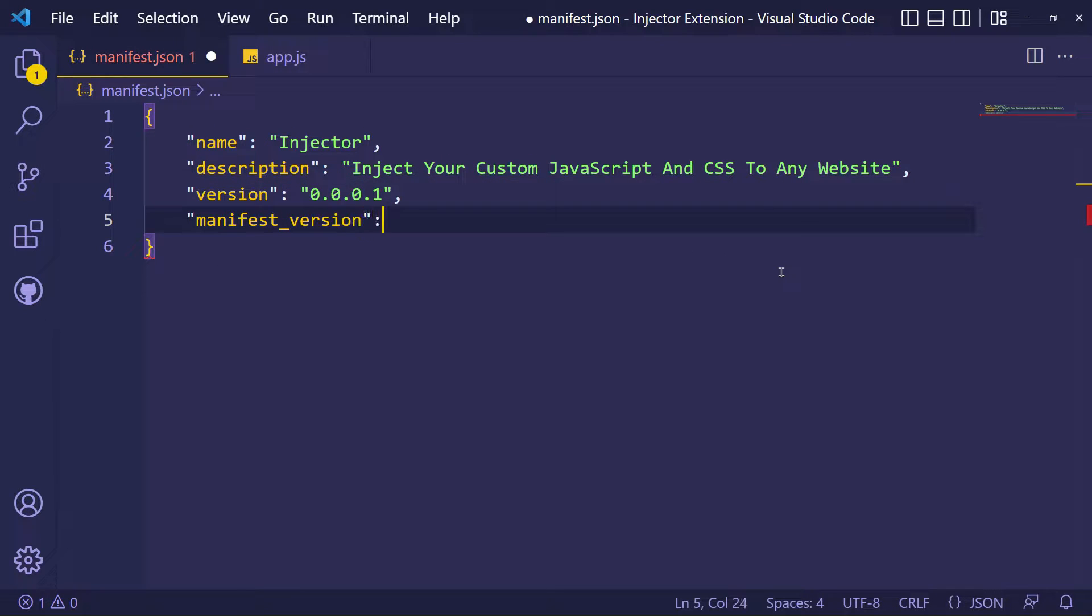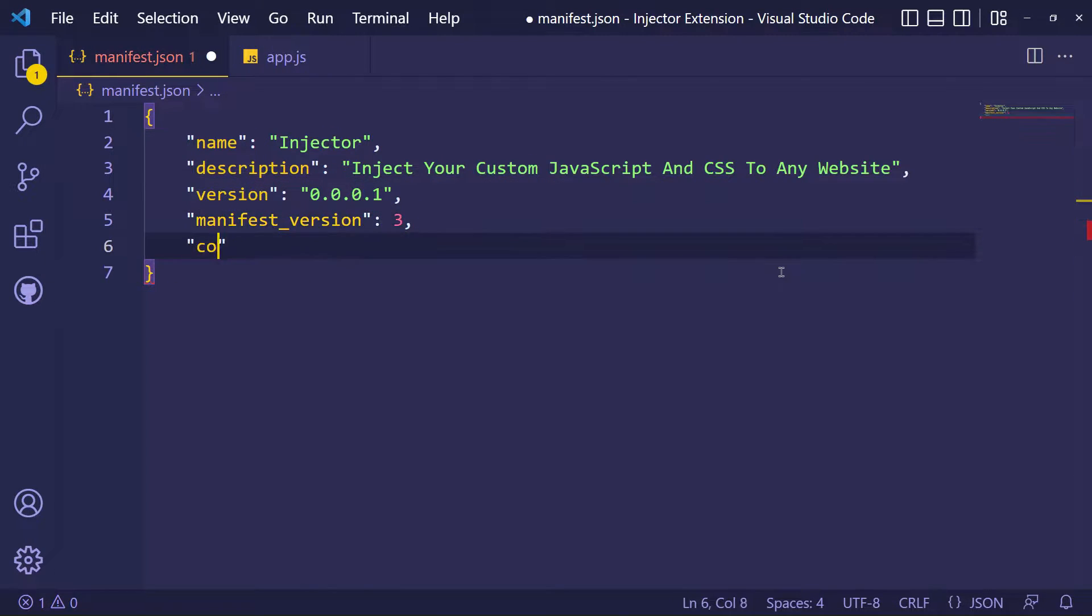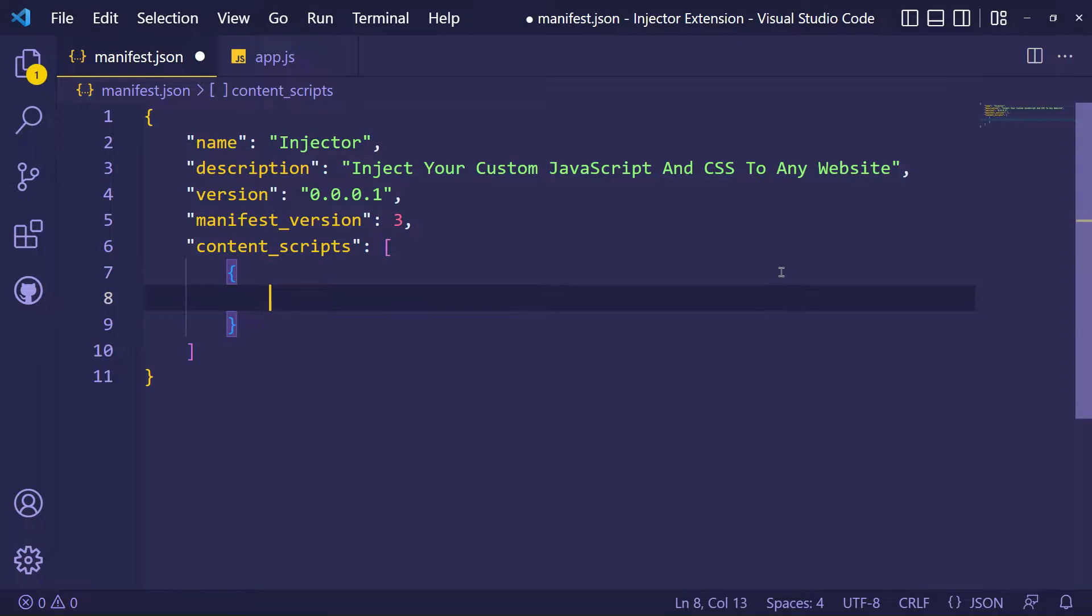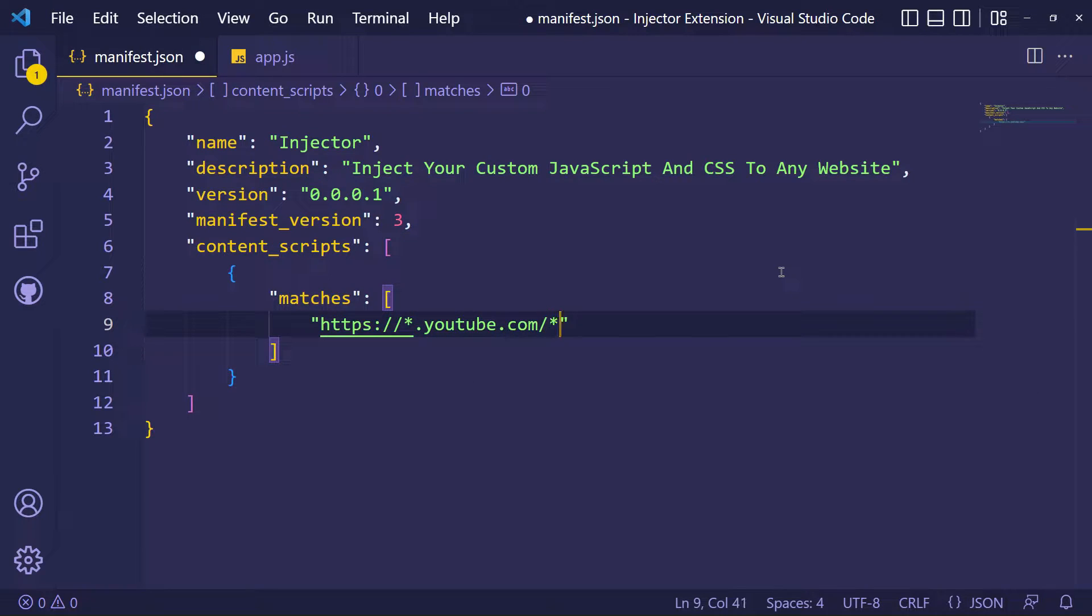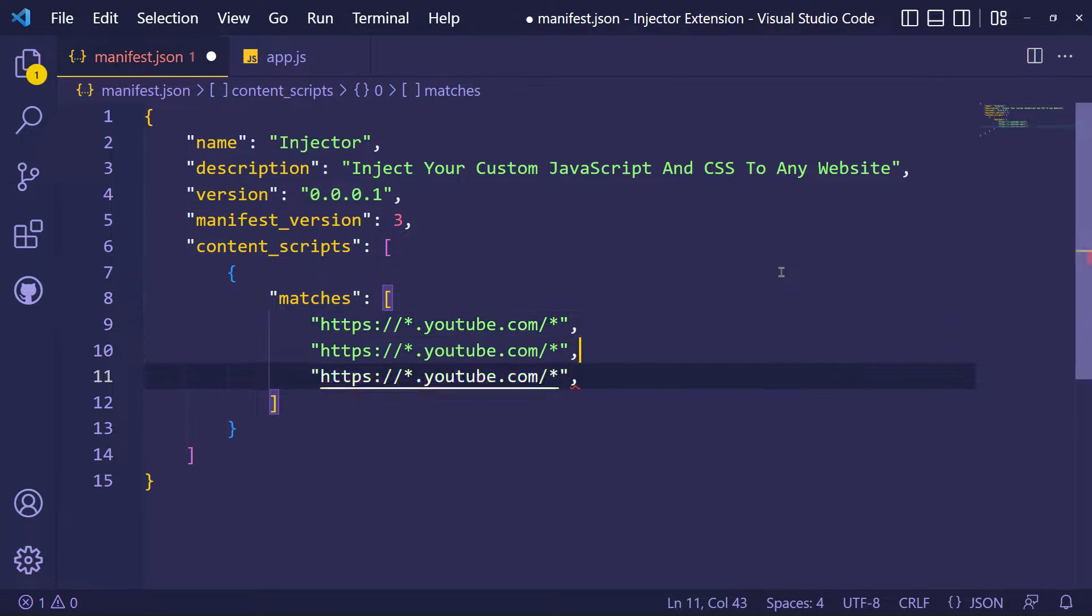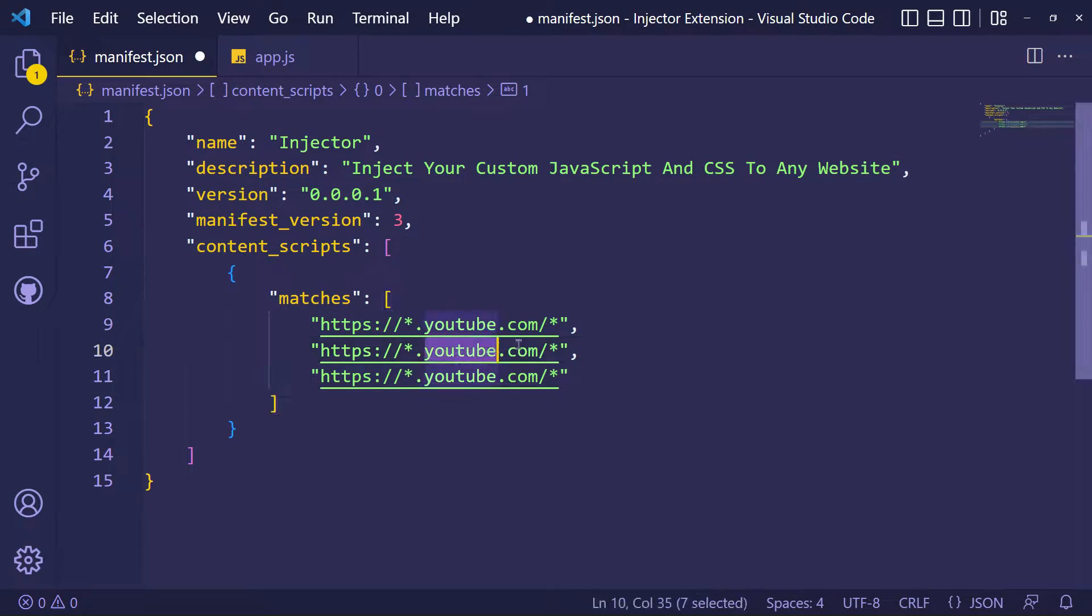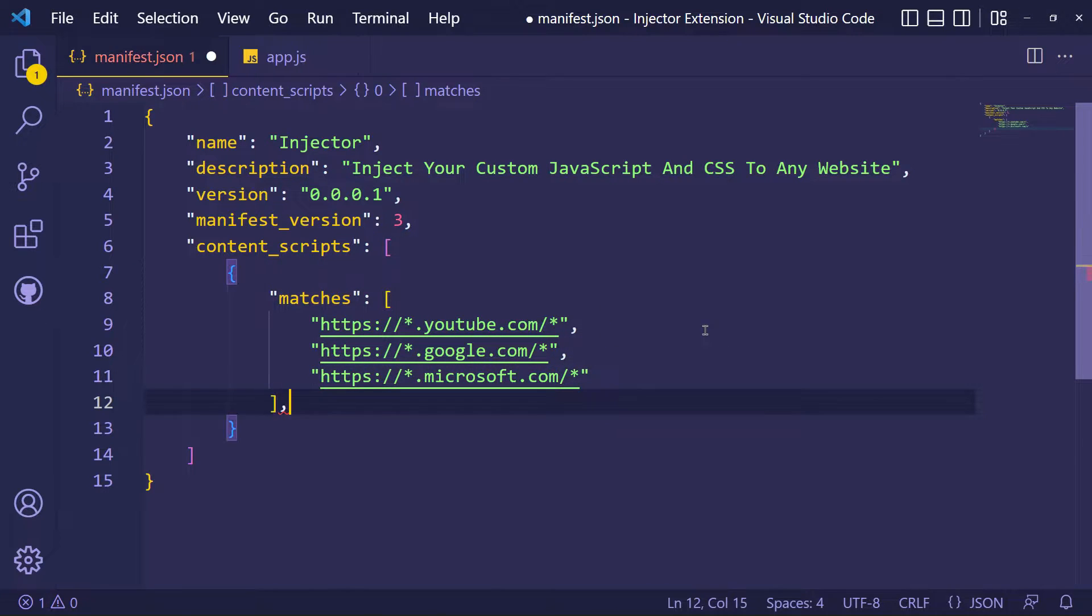This is how we can define an extension configuration. Content scripts are files that run in the context of web pages. I will inject my JavaScript file app.js into the three websites: YouTube, Google and Microsoft.